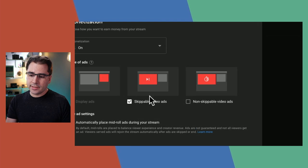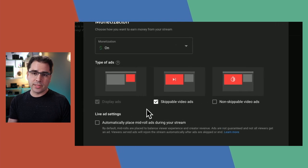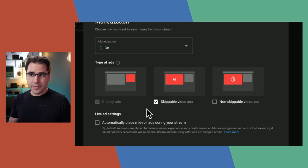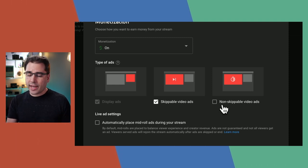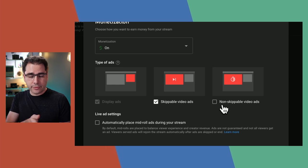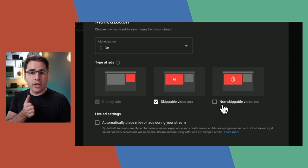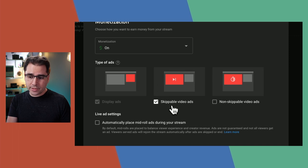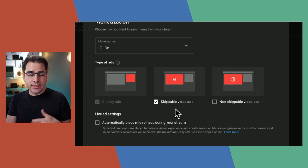One thing I like to do here is turn off the non-skippable video ads. The reason is that if someone clicks a link to your live stream and they start watching and then get a non-skippable ad, they have to watch the whole ad — meaning they're missing whatever's happening during your stream. I leave skippable ads on so I still get monetized, since viewers can skip after a couple of seconds and won't miss much.